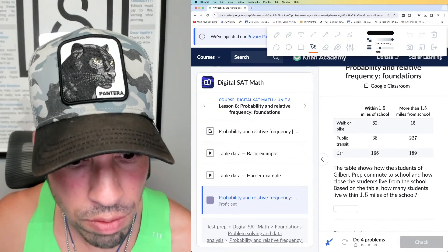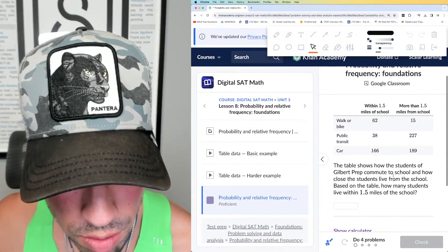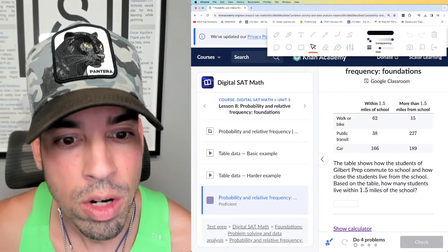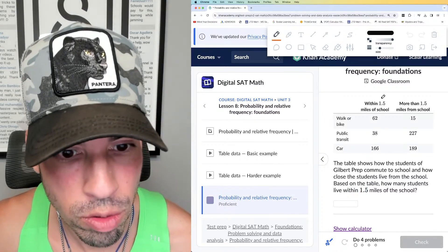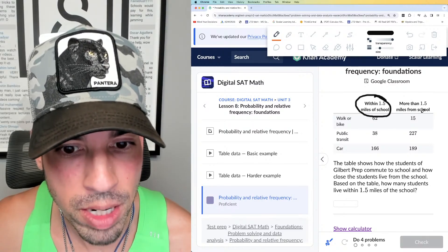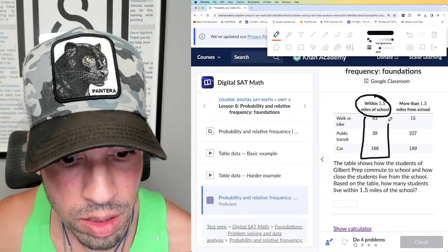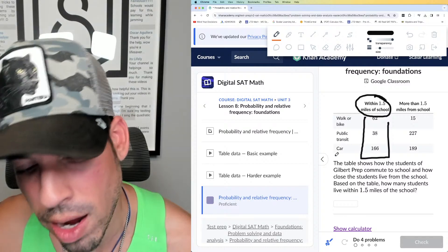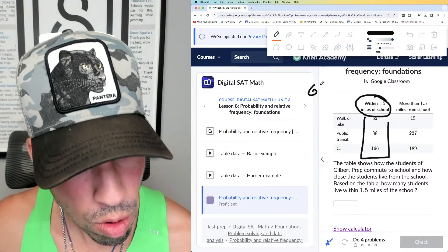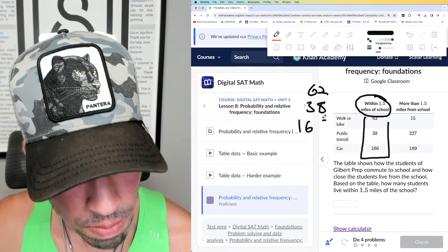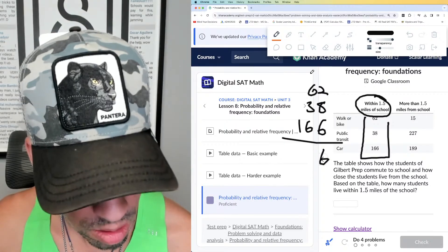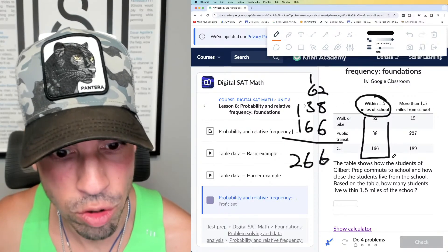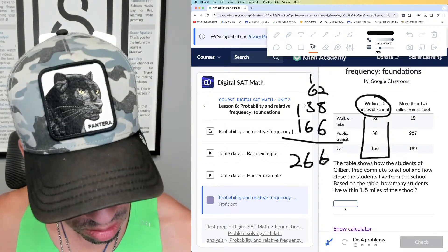The table shows how students of Gilbert Prep commute to school and how close they live from the school. Based on the table, how many students live within 1.5 miles of the school? We just care about the total — it doesn't matter whether they walk, bike, or drive. So all we do is take these values and add them up: 2 plus 8 is 10, plus 6 is 16 — carry the 1 — we get 266. 266 for the win, nailed it.